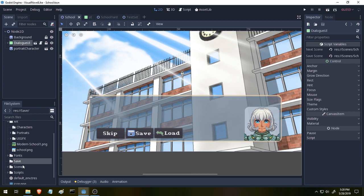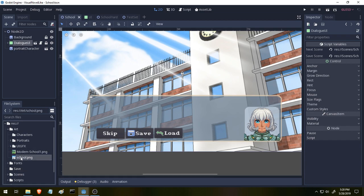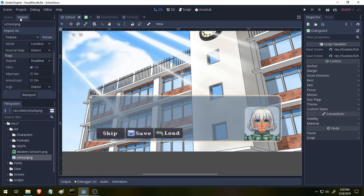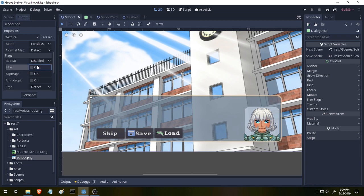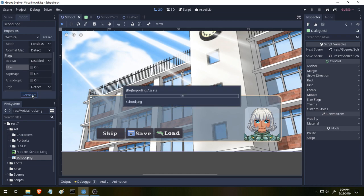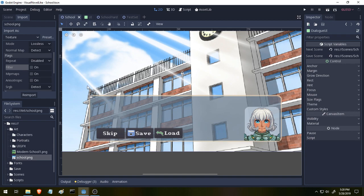While we've got our scene open, I'm just going to pick our school.png. If we click on it, and then up here on import, we can see that a button called filter is selected. So we're going to tick that off, and then we're going to press re-import. And now our scene is a lot sharper.